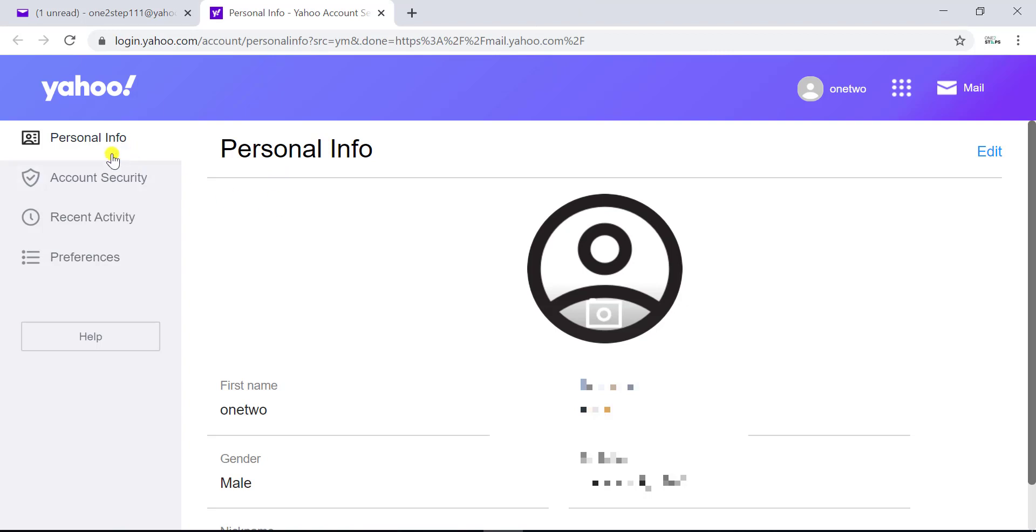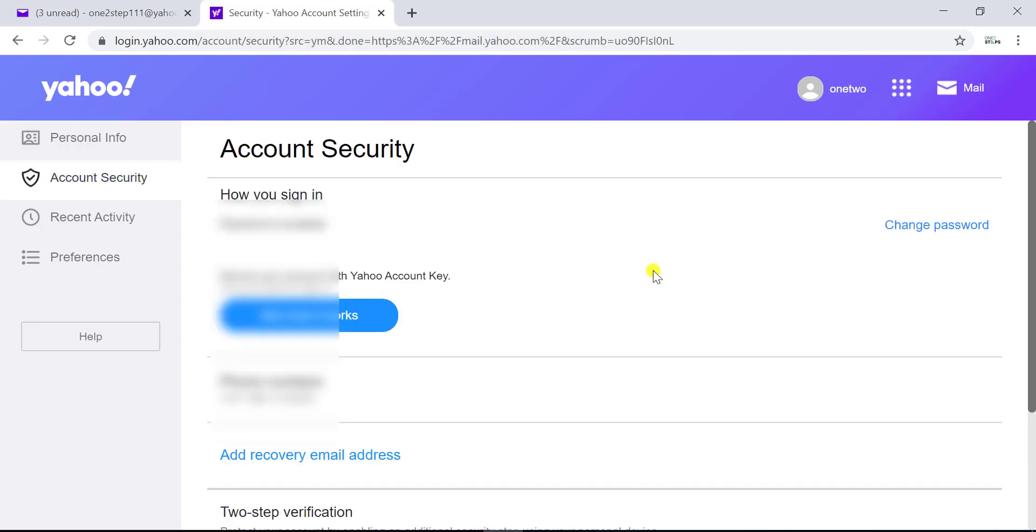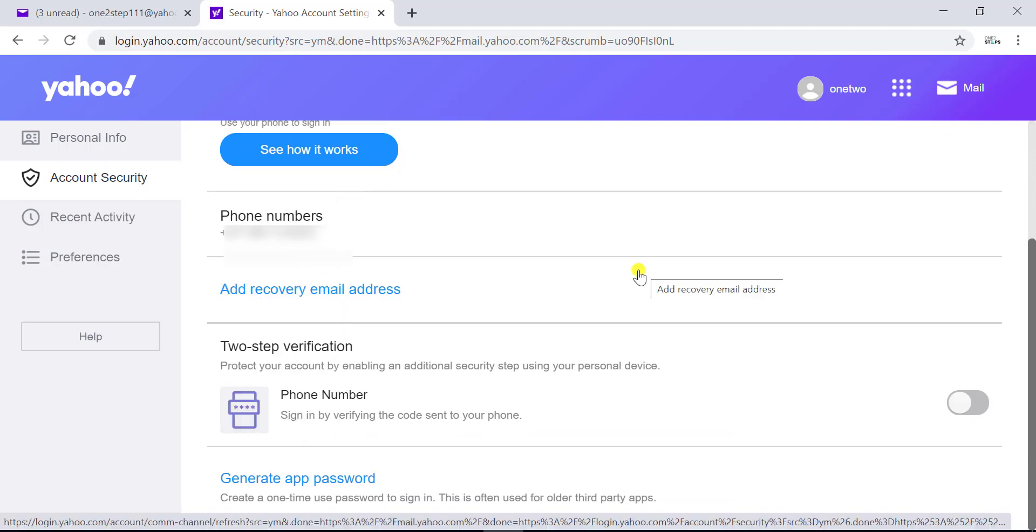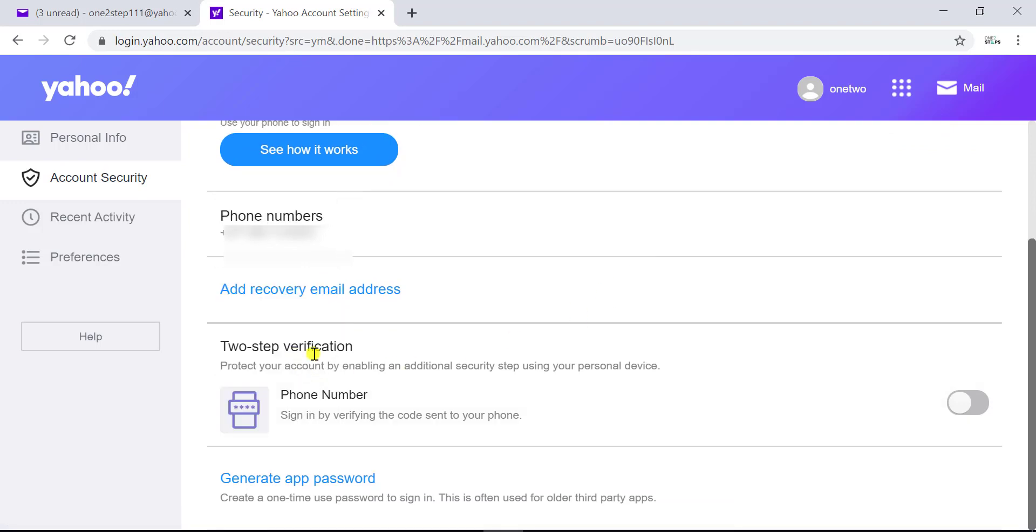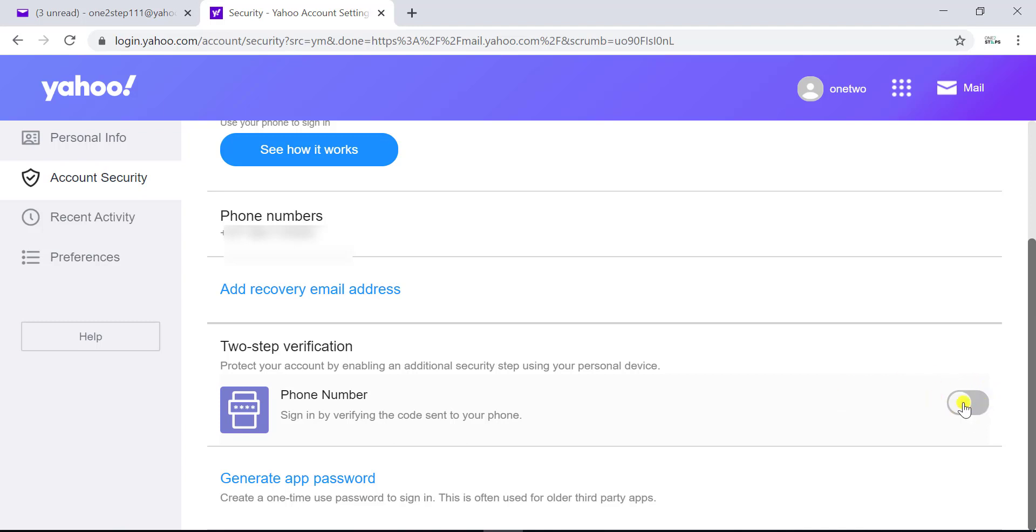Now in this page on the left side of the screen you can see four options. You have to go to account security which is the second one. Now in this page scroll down and you'll see two-step verification. On the right side of two-step verification you can see a slider - click on that.